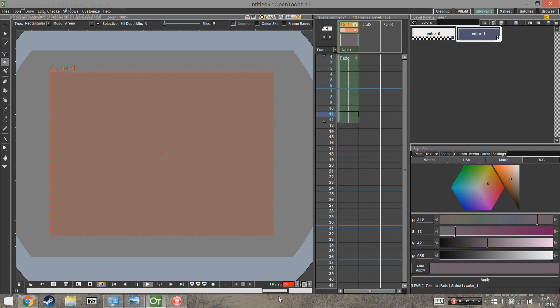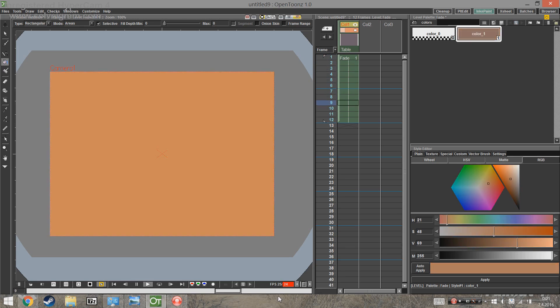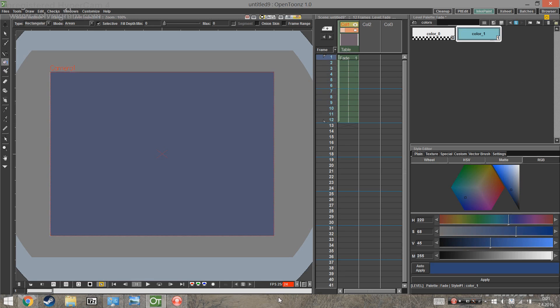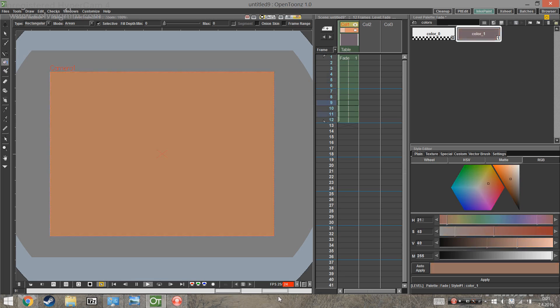So, it all happens in one style. It might be confusing at first, but it's really organized. And I think in bigger scenes with a lot of colors, it's going to be a lifesaver.